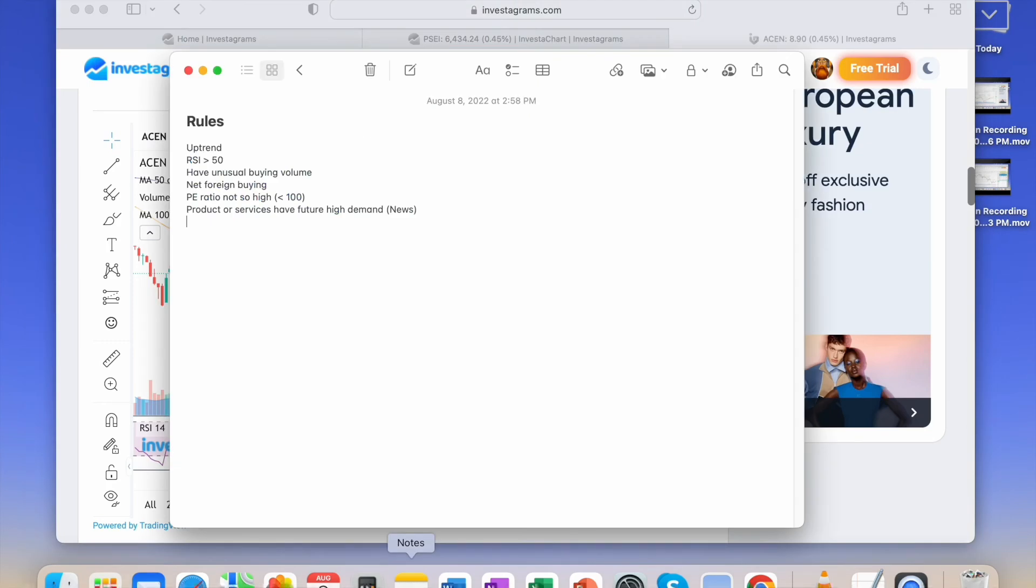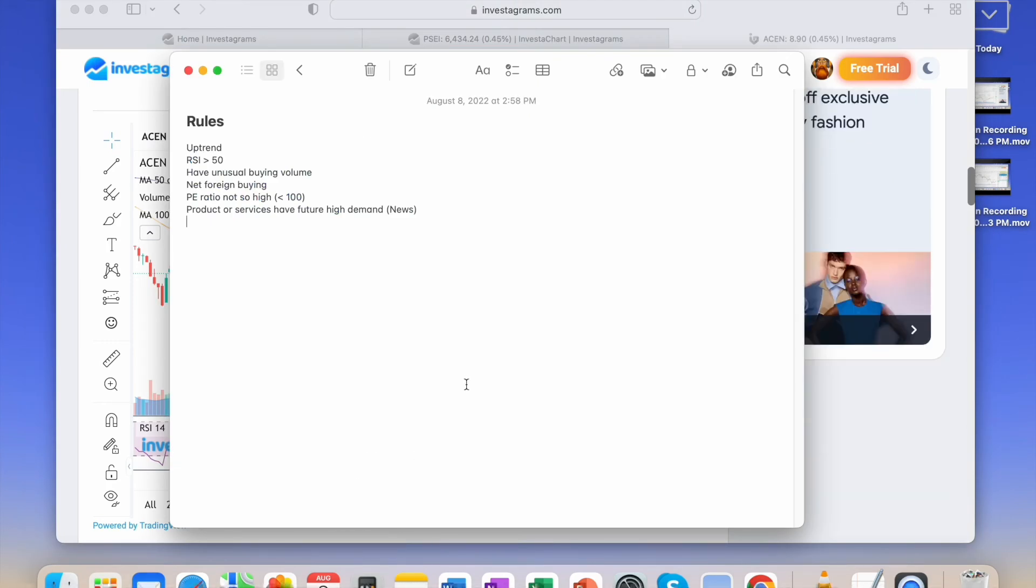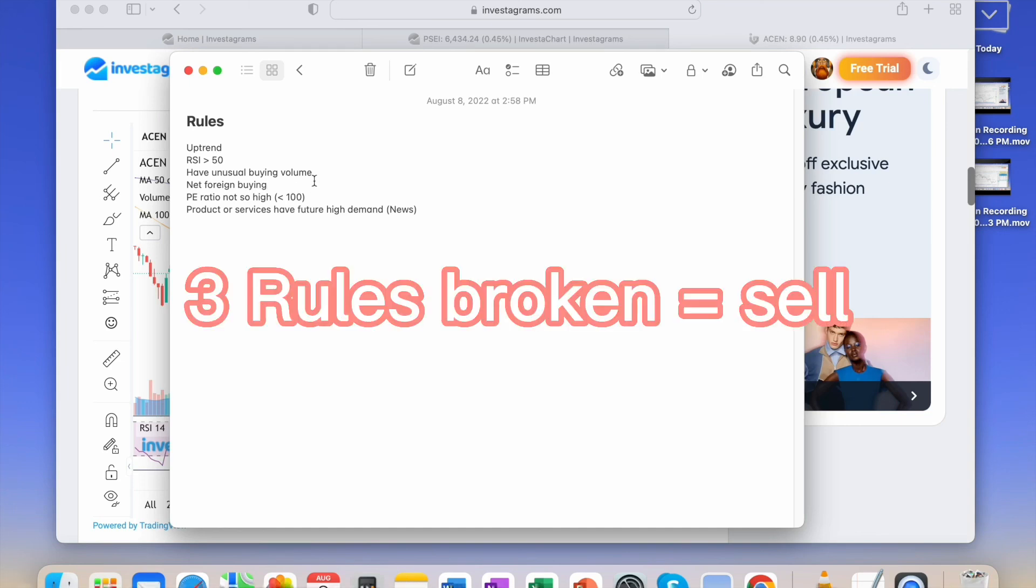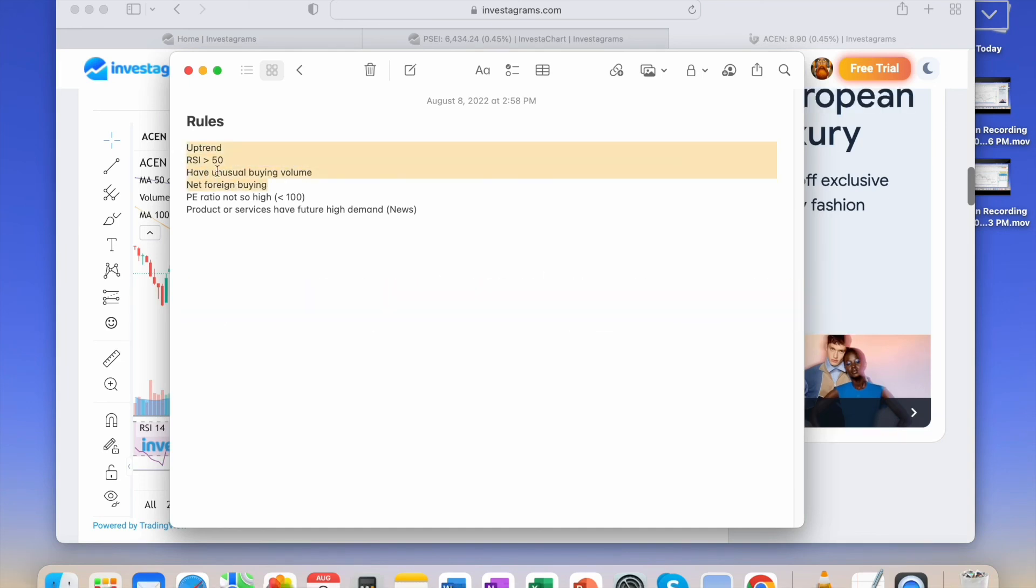When you've bought, what I do is when three of these rules are violated, I let go of the stock most of the time.